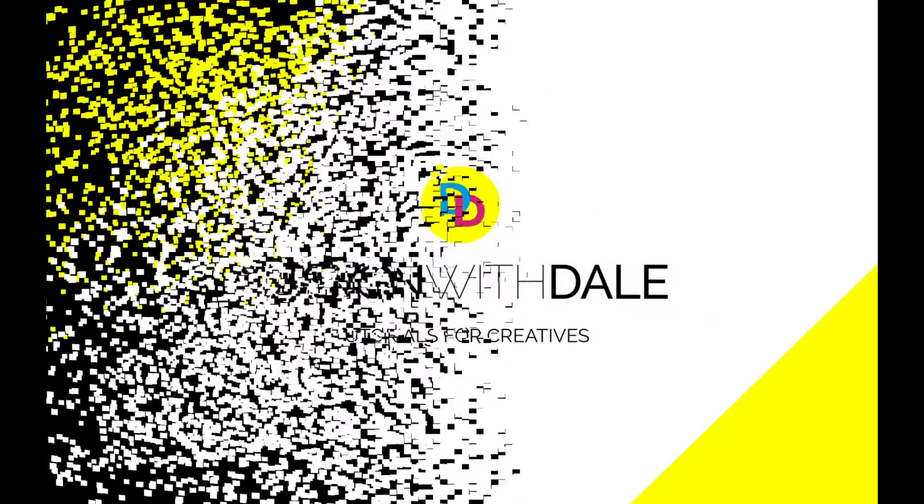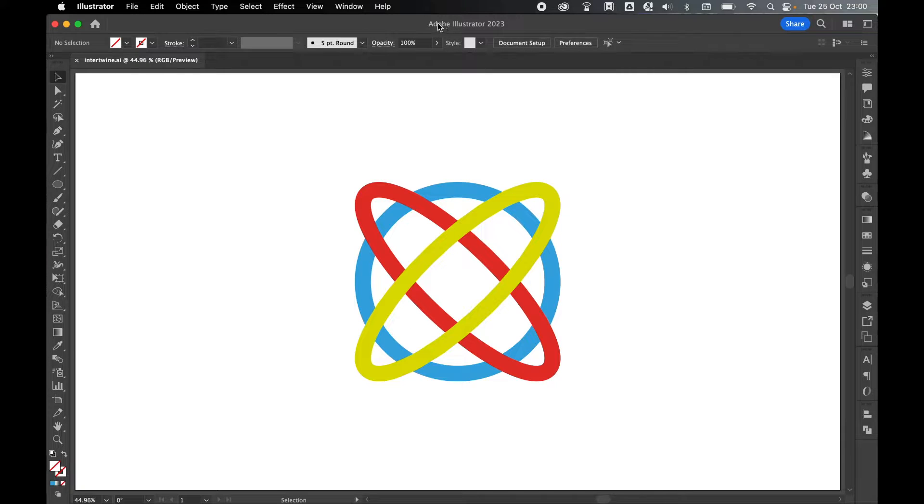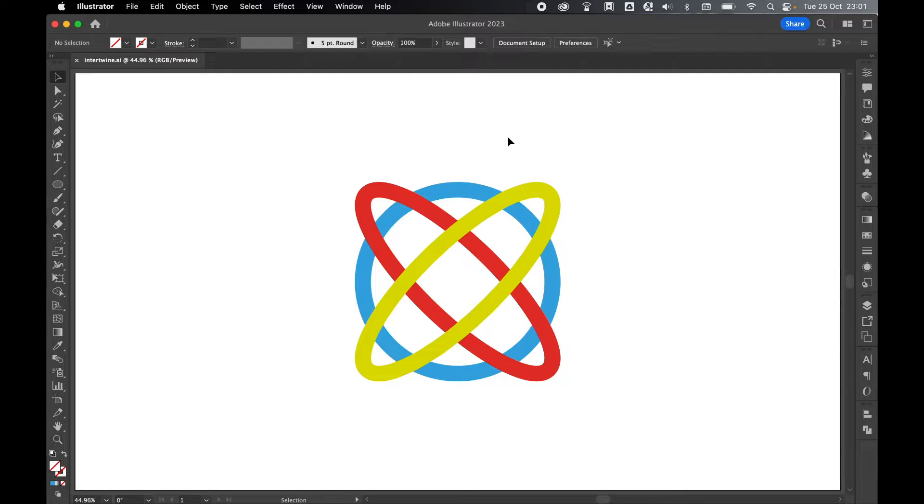Let's learn how to intertwine strokes and shapes in Illustrator 2023 in this quick and simple tutorial. If you're designing in Adobe Illustrator 2023, there's a new feature they just introduced to allow you to intertwine shapes.